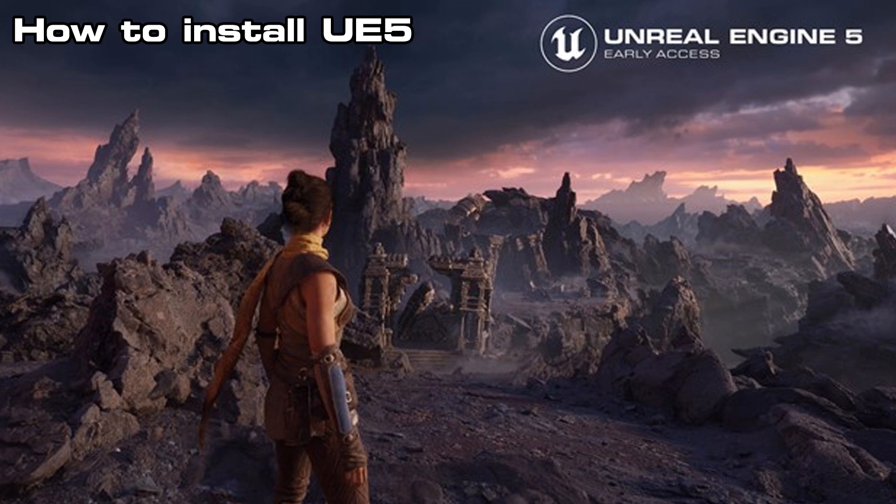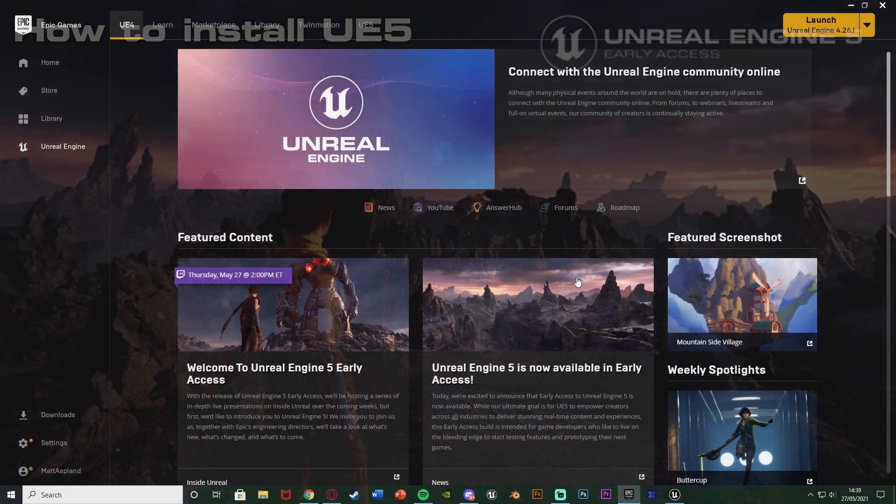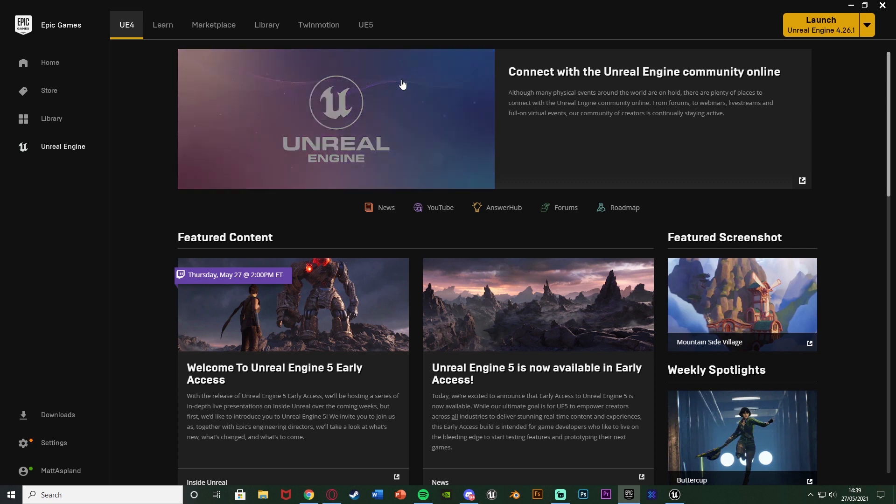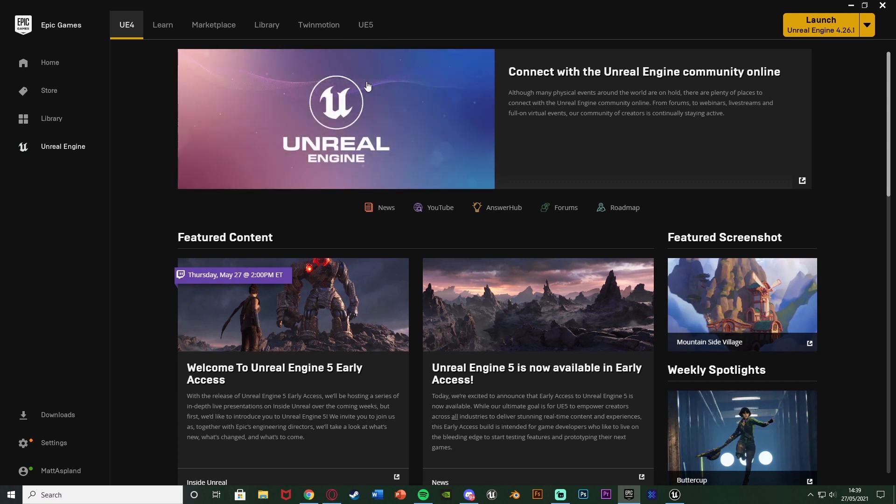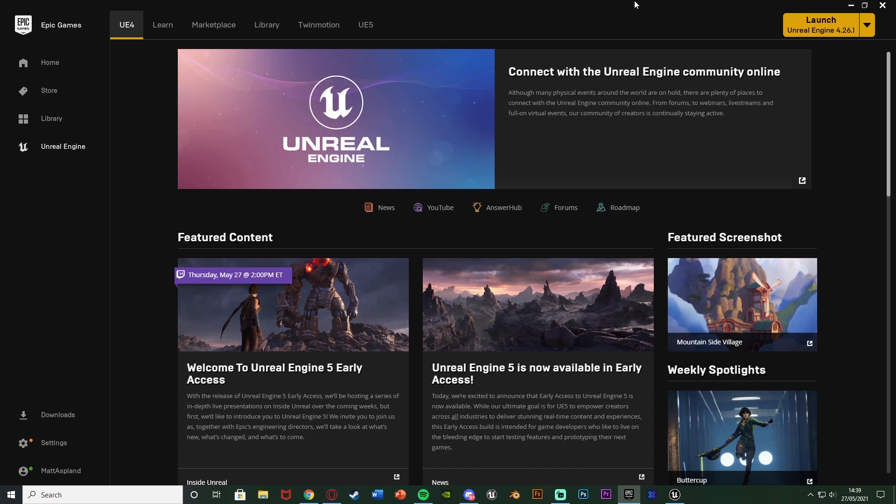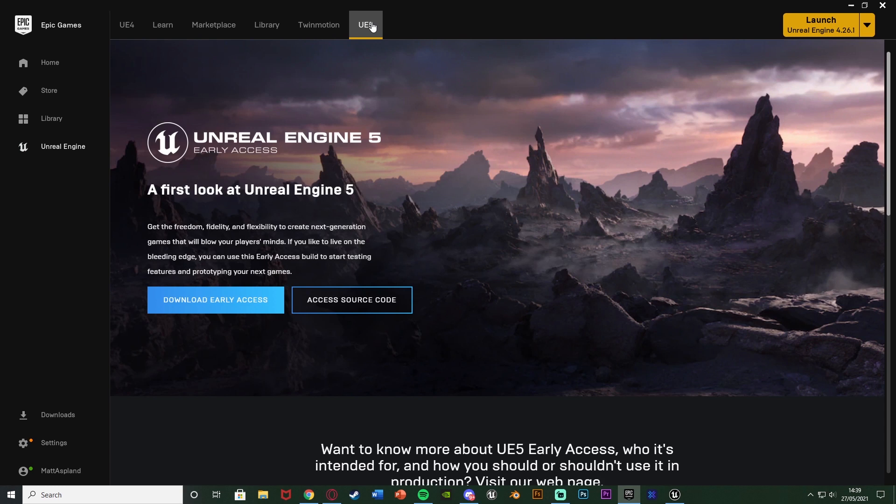What you want to do first is you want to open up the Epic Games launcher. And once you've opened it up, you should see a UE5 tab up here. So if you don't have that, make sure you go to Unreal Engine on the list in the top left up here and if you still don't see it, then you can click on the little arrow in the bottom right of your screen then right click on the Epic Games logo and hit exit and then open it up again and that should force an update of the Epic Games launcher which should then give you this UE5 tab which you can press here and then simply press download early access to be able to use this engine.